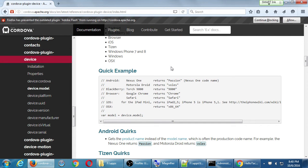The device object has all of these properties: device.cordova, device.model, device.platform, device.uuid (unique identifier), device.version, device.manufacturer — I want to see all of that.